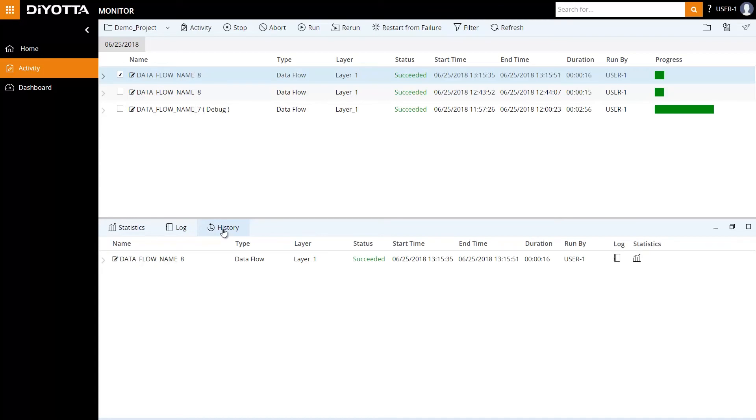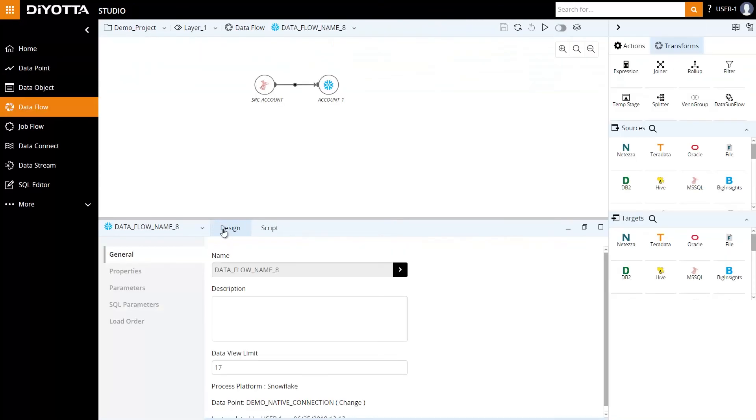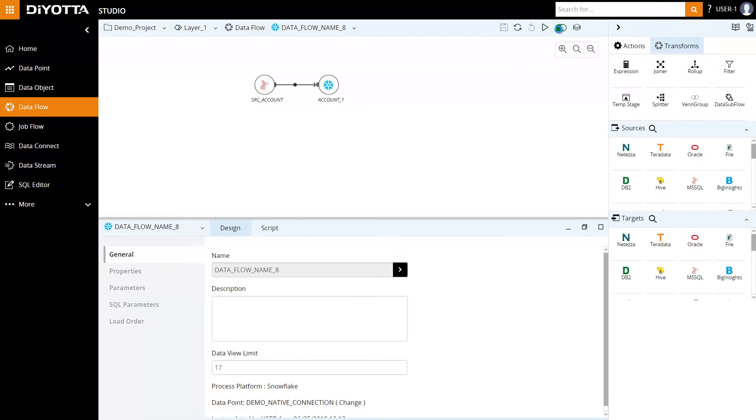To view and verify the data in the target database, let's go back to Studio, open the data flow, and toggle the interactive button on the top to enable the View Data feature for the objects in the data flow. Diyotta allows us to view data live at any stage within the data flow with its easy-to-use interface.